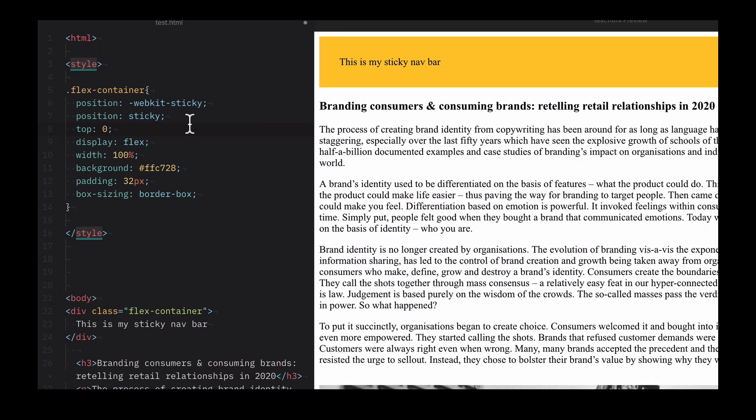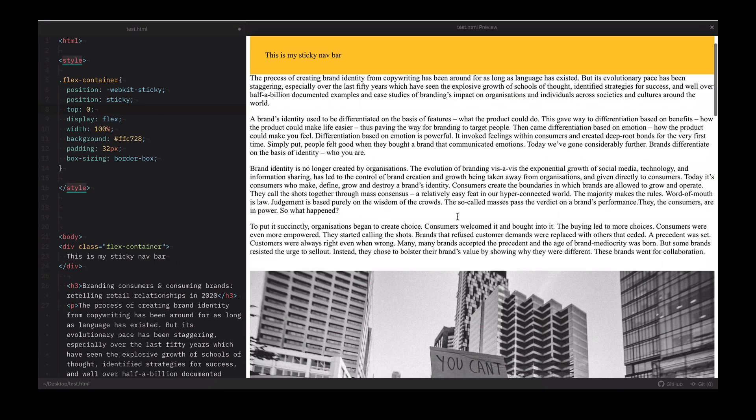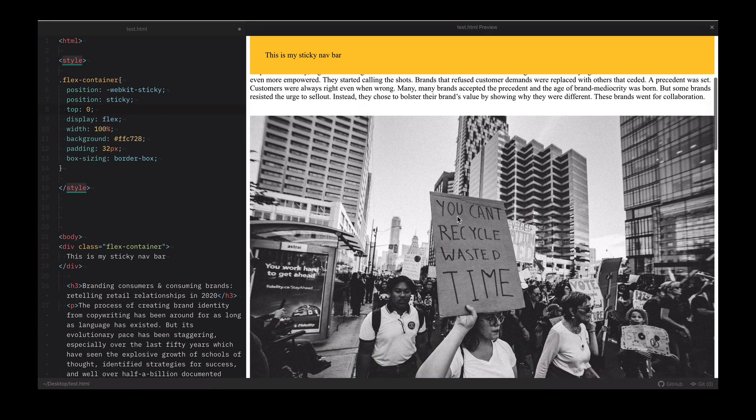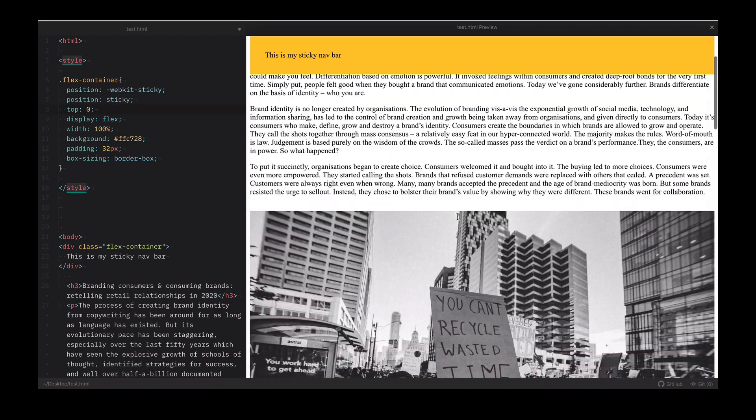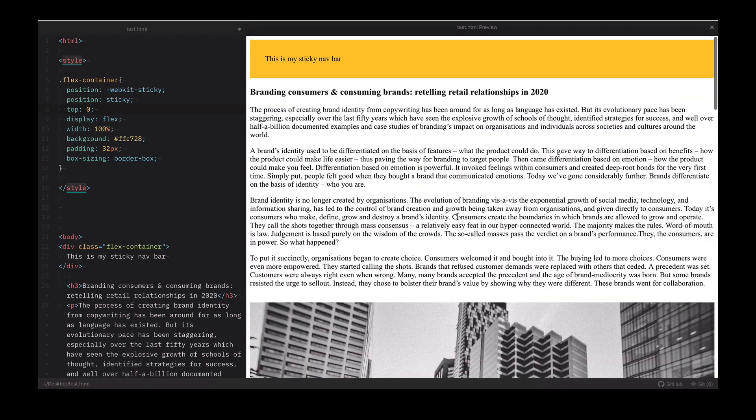And finally, step 3: Set the top to 0. That's all there is to it. It's that easy and ready to go, just like that.